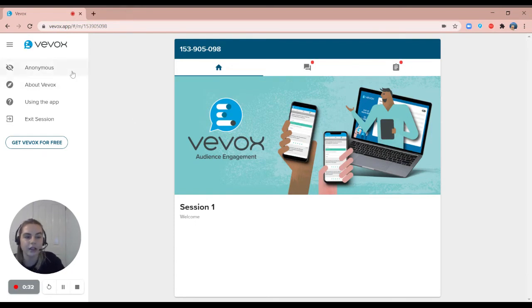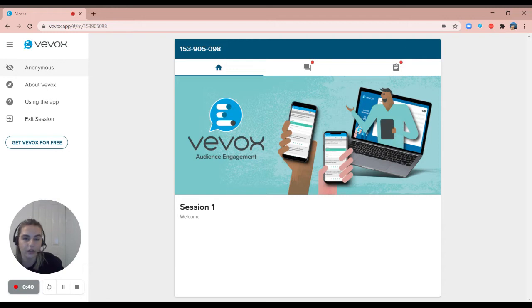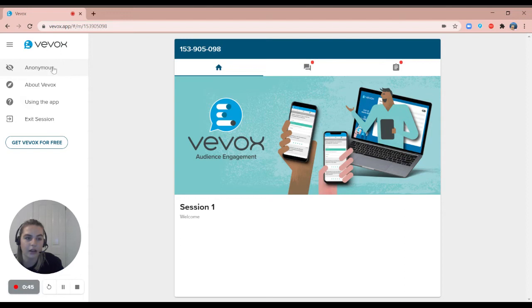As you can see on the left hand side here it says anonymous, meaning any results, anything I post through the Q&A board will all be anonymous, no one will know that that is me. But if you were identified it will say so on the left hand side here and when you log in you also need to enter your first name and last name.